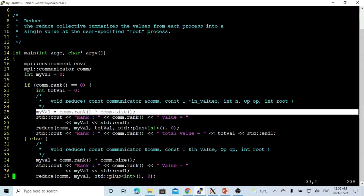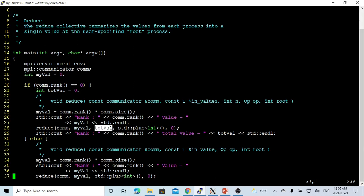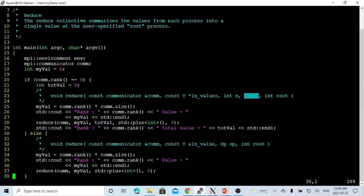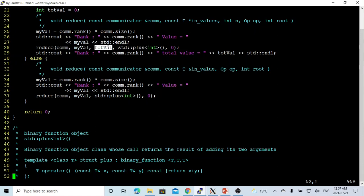In each process, myValue is rank times size. The next parameter is the outValue, which is totalValue. Then comes the operation parameter, which is a binary function object. We are not creating our own binary function here; we just use std::plus, which is the standard plus binary function that adds the input values into the total value. You can customize your own binary function object, but in this demo we just use the standard binary function object std::plus.